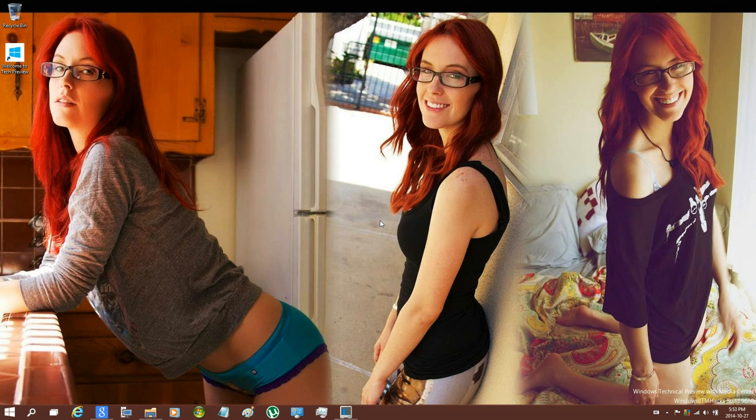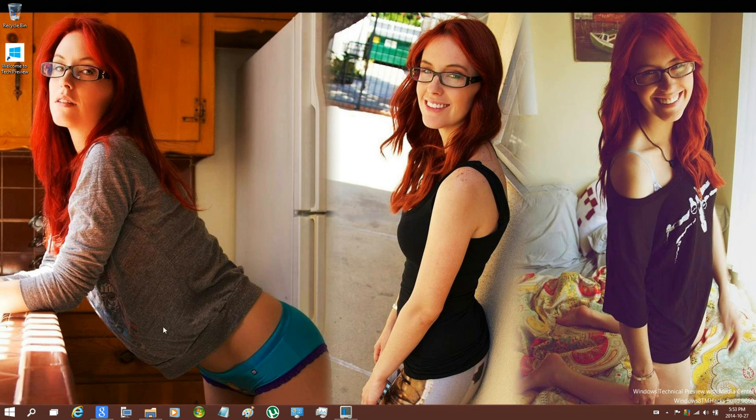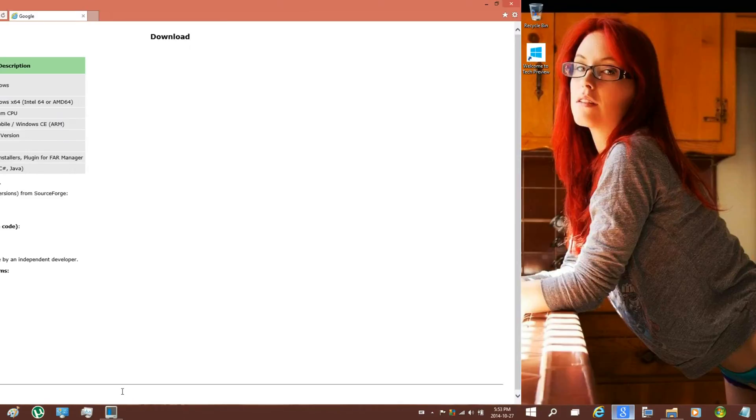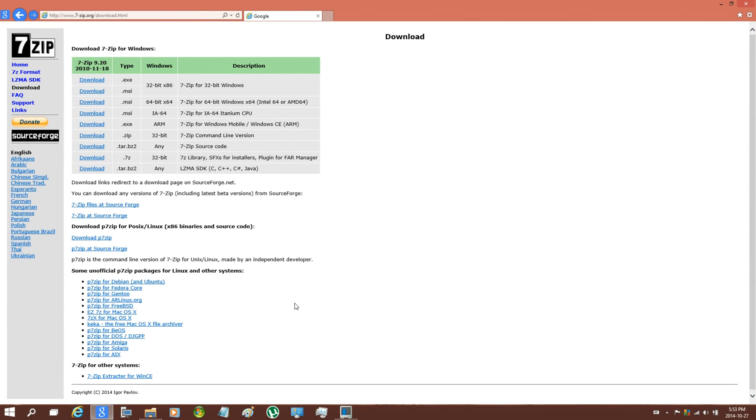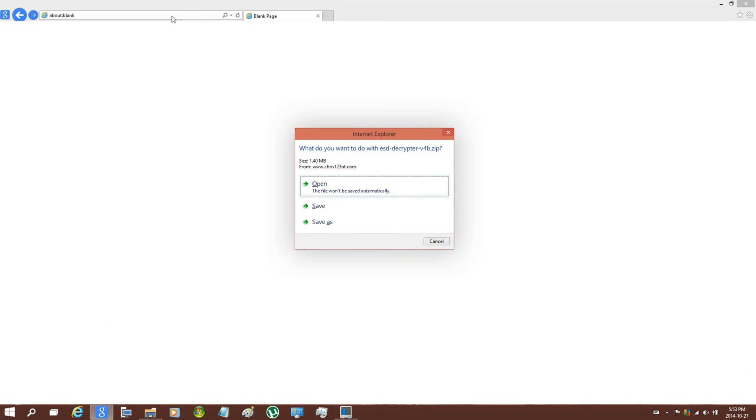Now what you're going to want to do is go to the link in the description and download 7-Zip and then install it. Once you have done that, go ahead and go to the next link to download ESD Decrypter.